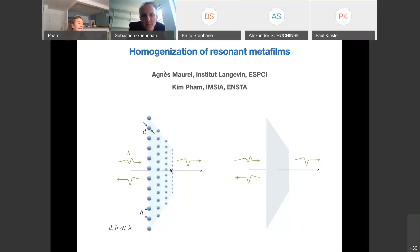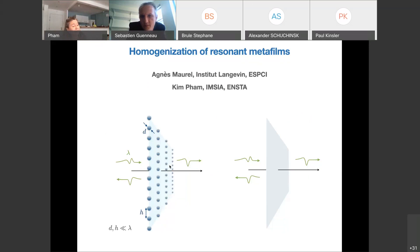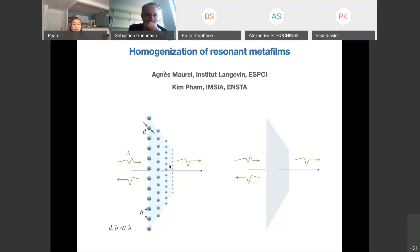Thank you Sébastien, thank you Mamère, and thank you Bogdan for this kind invitation, and thank you for your energy to organise this very nice weekly meeting. It is really a pleasure to be part of it. So today we will talk about homogenisation of resonant MetaFilm.